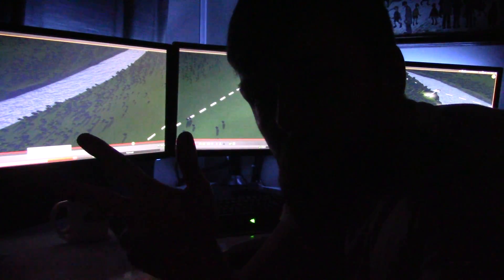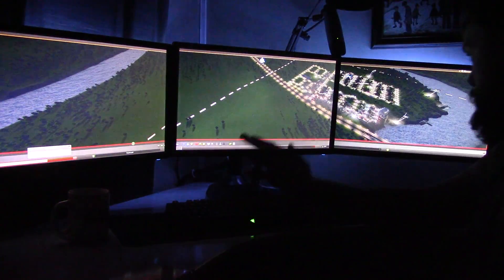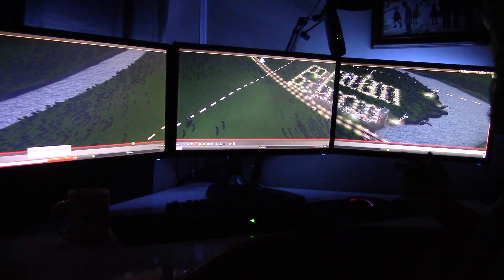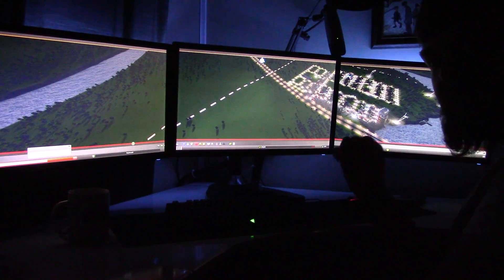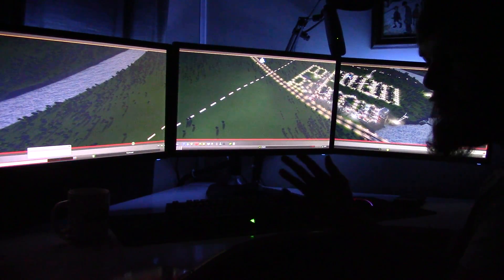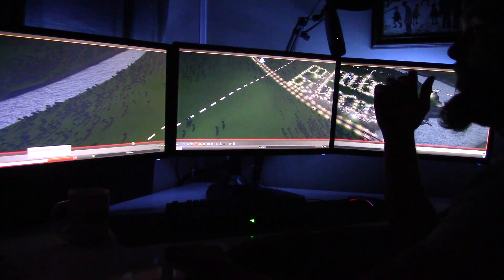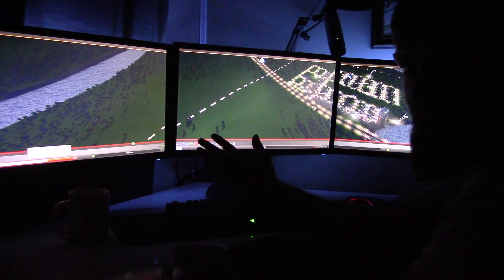Hey there ladies and gentlemen, welcome to another video of Game Gear Linux. This time around I'm showing you a triple screen game of Cities Skylines.